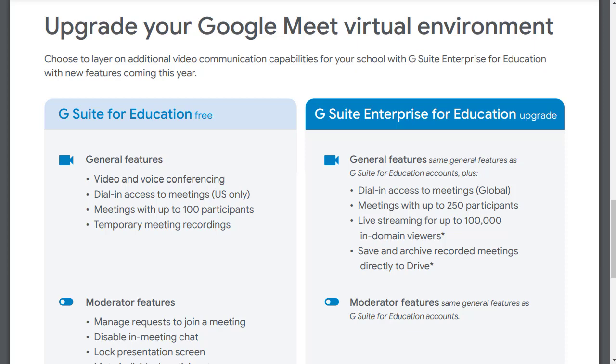That means schools that pay for the Google tools. If your school uses the enterprise version, then be sure to check out my video linked down in the description that explains how to use the built-in attendance feature.